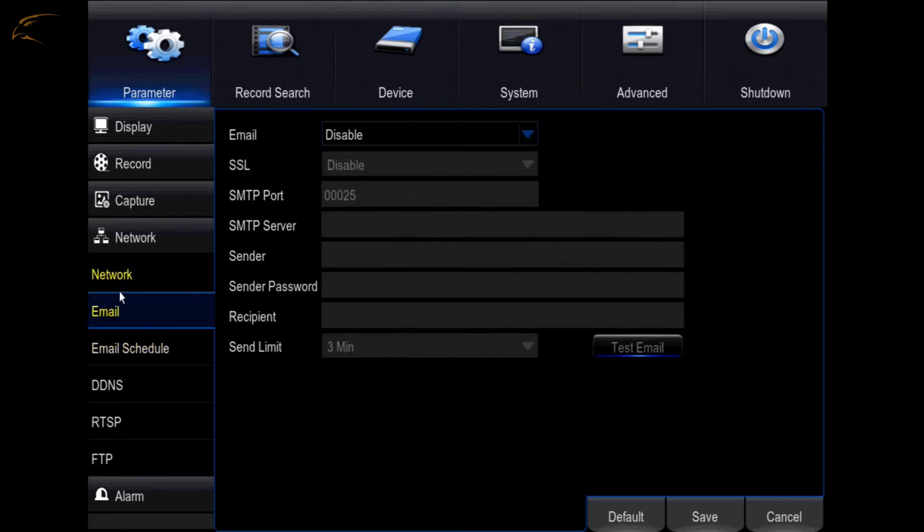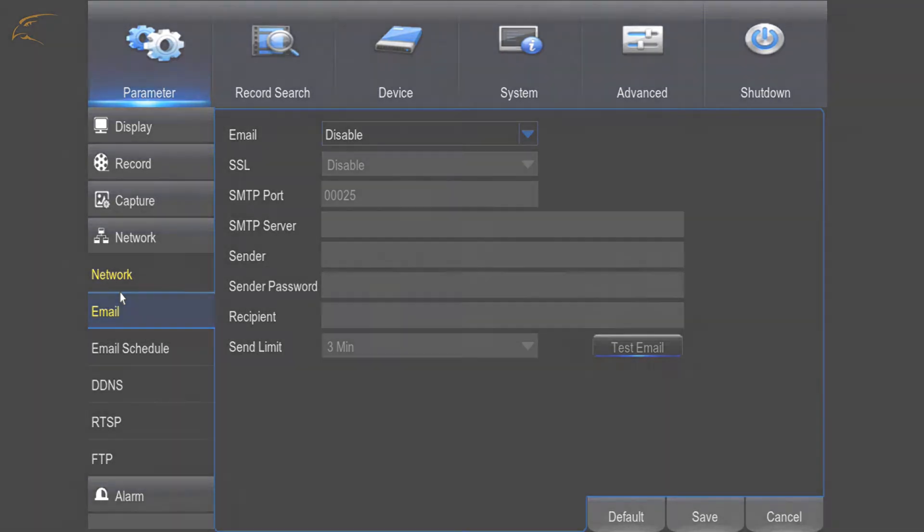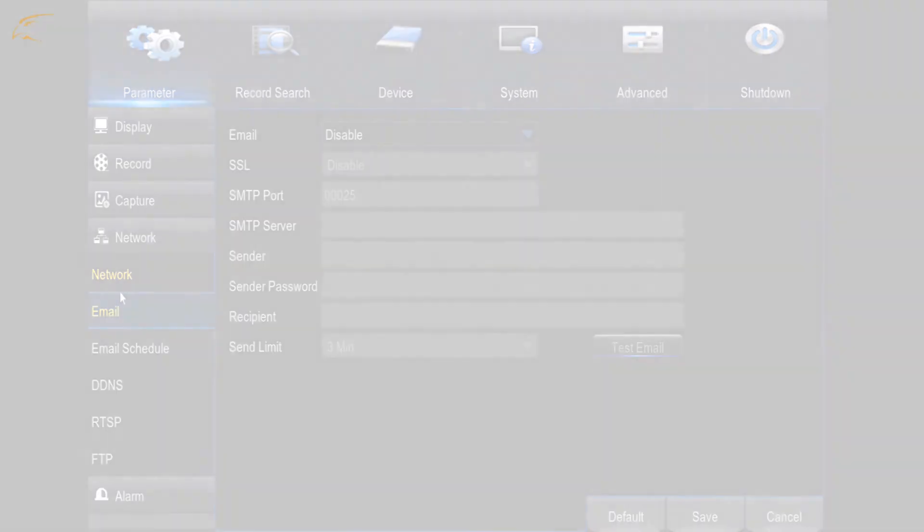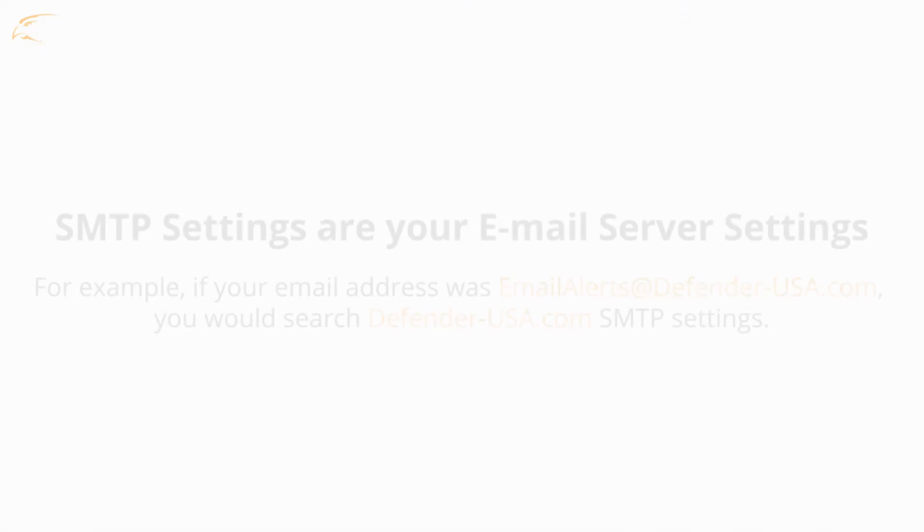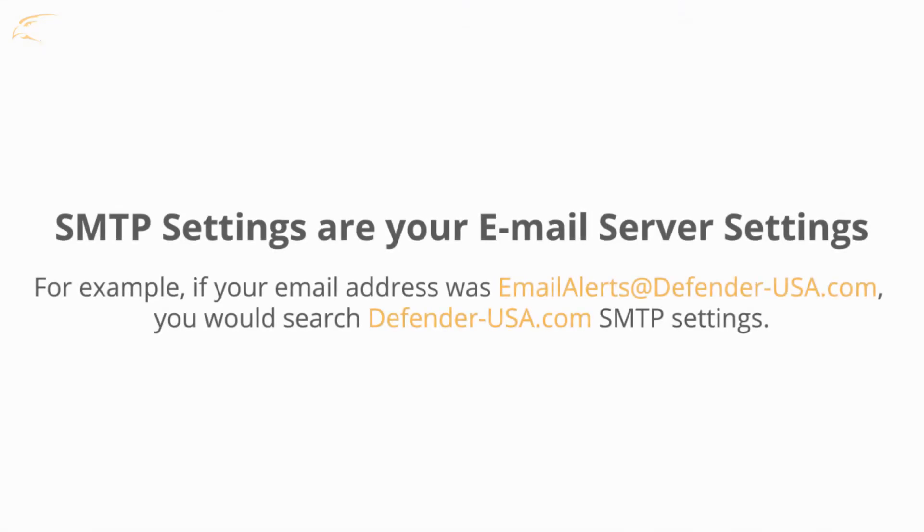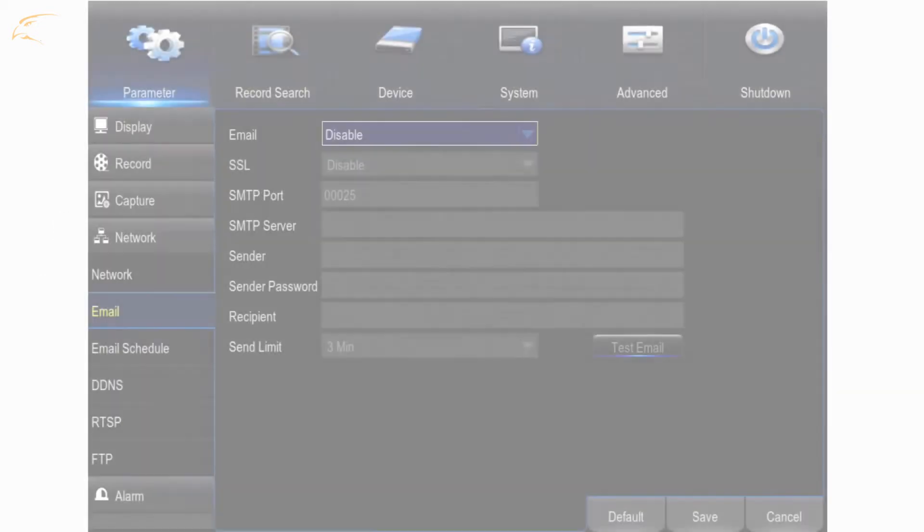Most of these settings can be found by searching for your email provider's SMTP settings, which are the mail server settings. For example, if your email address was email alerts at defender-usa.com, you would search defender-usa.com SMTP settings.